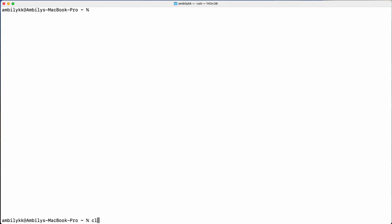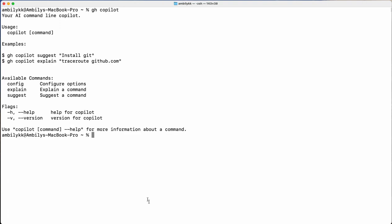I have the terminal open here. Let me ask Copilot what features it supports, so `gh copilot`. After installation and login to the Copilot command line interface, the command is `gh copilot` — press Enter and it provides the details. Usage is `gh copilot` and there are multiple options like configuration, explain, and suggest.